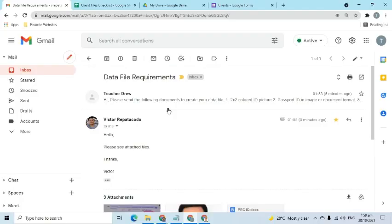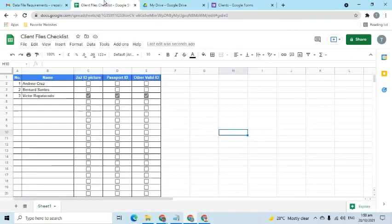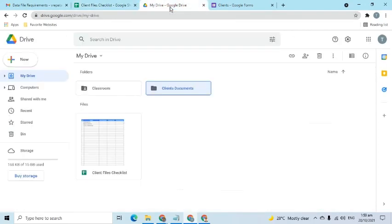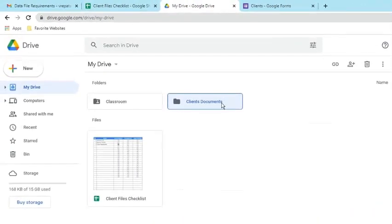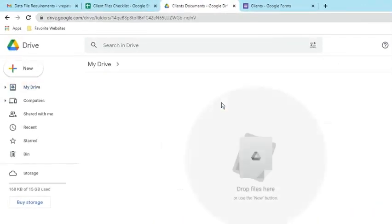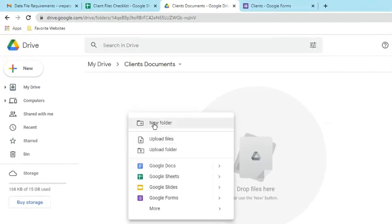The second option, like the first one, also uses email and checklists. However, the files are not downloaded. Instead, they are stored in a folder on a cloud-based storage service. For this demo, let's use Google Drive as the cloud-based storage service. Create a folder for every client.